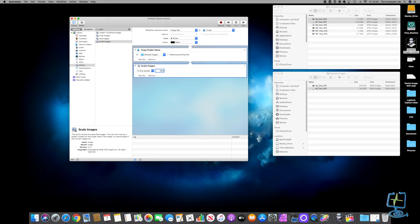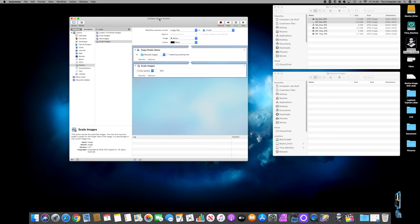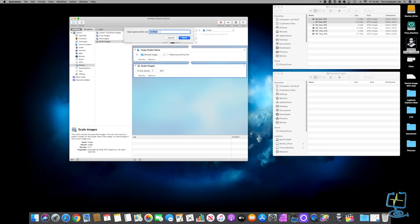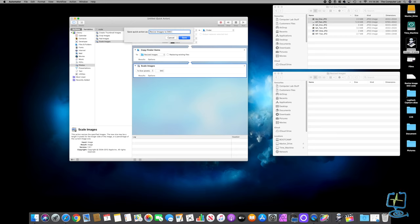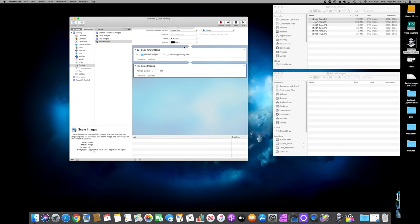Then add Scale Images from Photos - drag it in - and set the scale to 940 wide in pixels. I'll delete the existing files from the Resized Images folder so it doesn't confuse us. Now save this Quick Action. Quick Action doesn't save to the desktop or documents - it saves into your OS so you can access it through menus. Go File, Save, call it 'Resize Images to 940 Wide', and click Save.